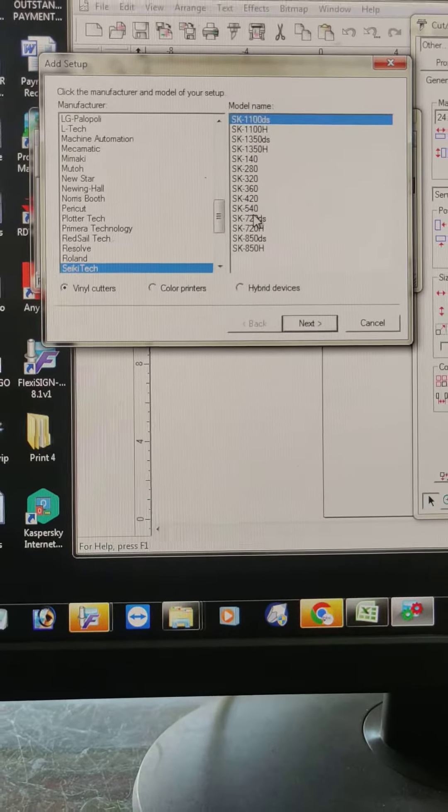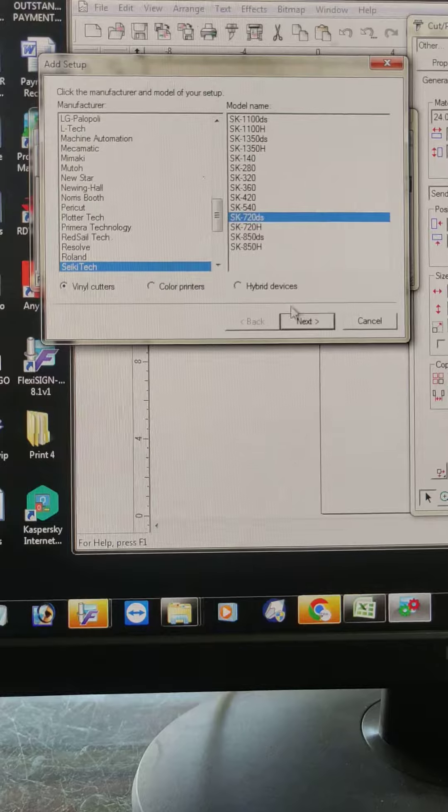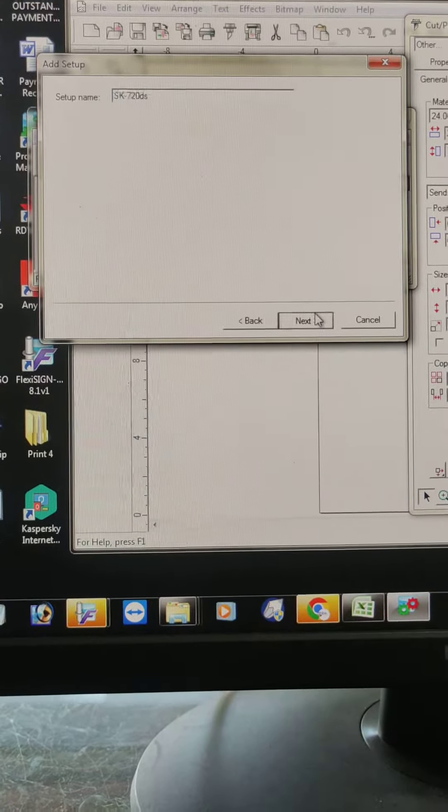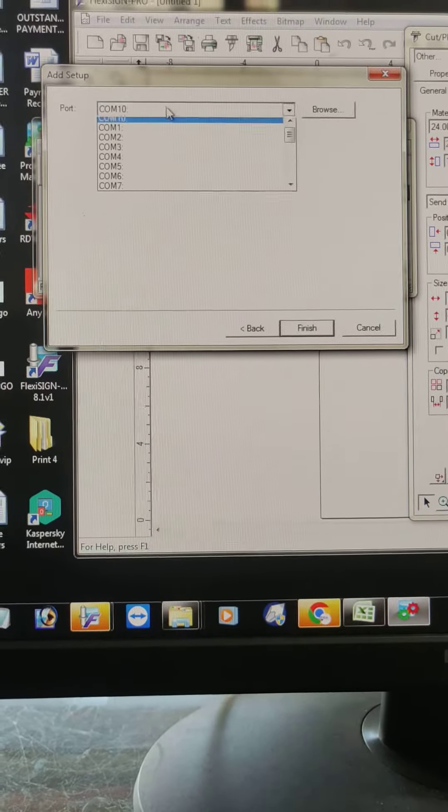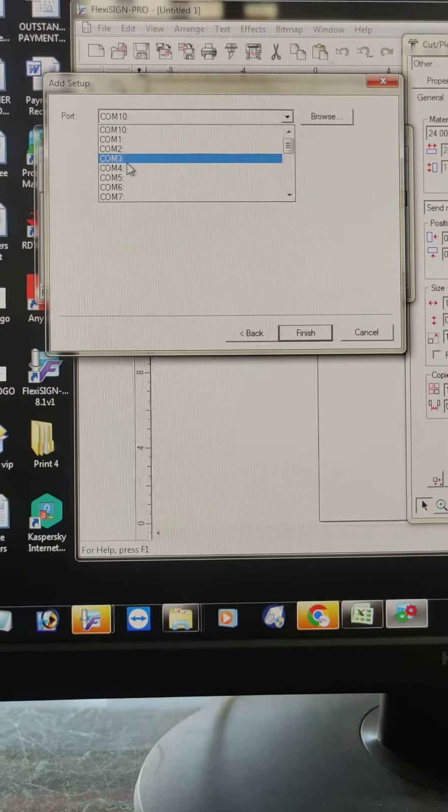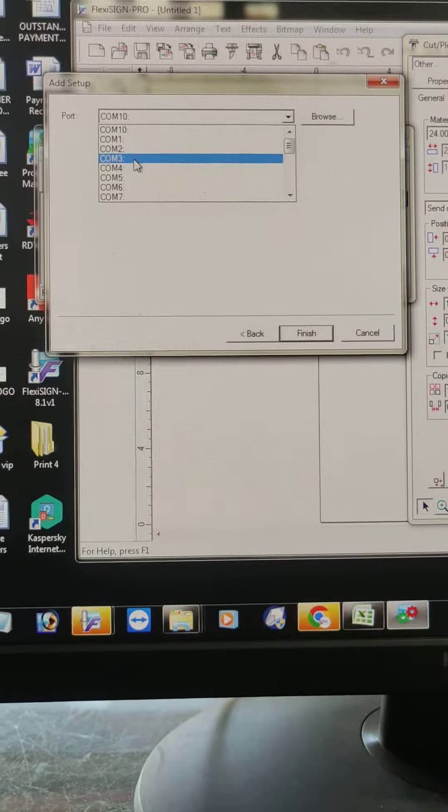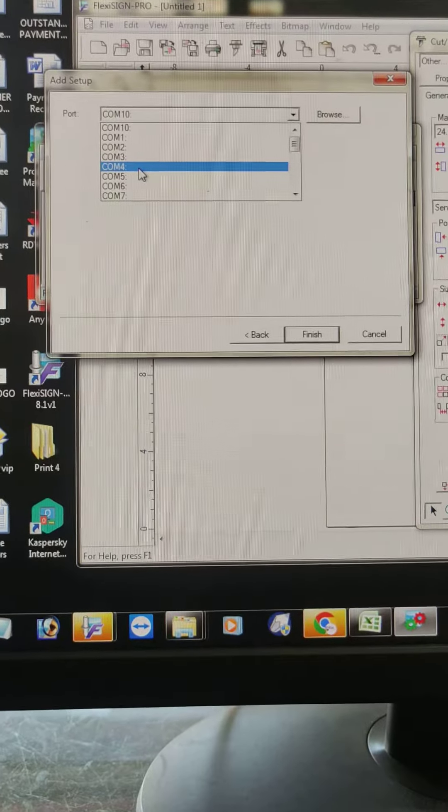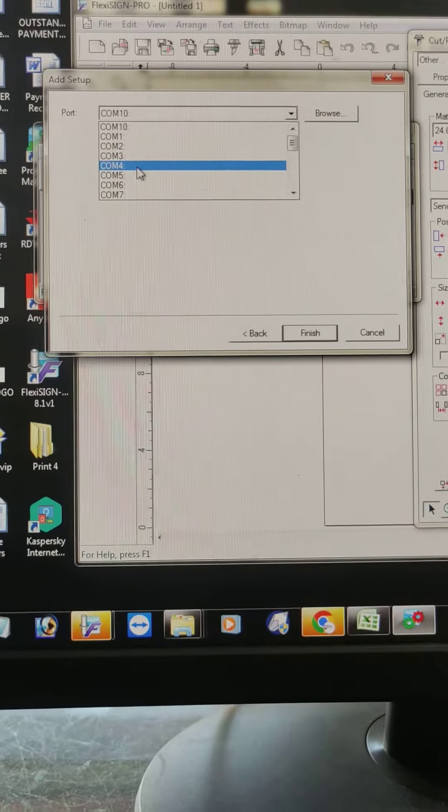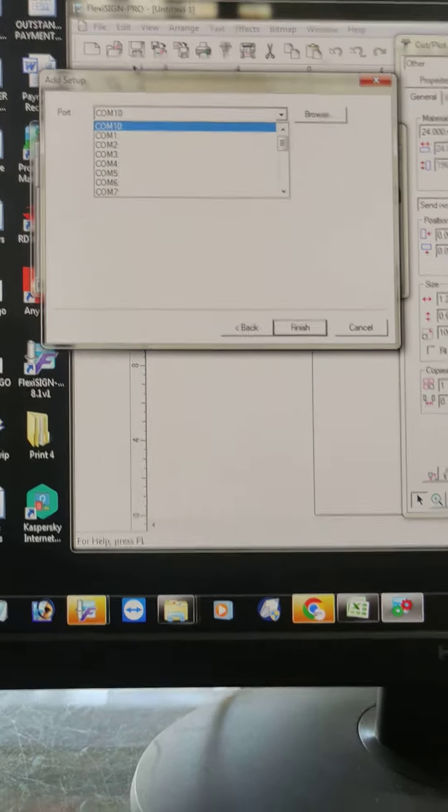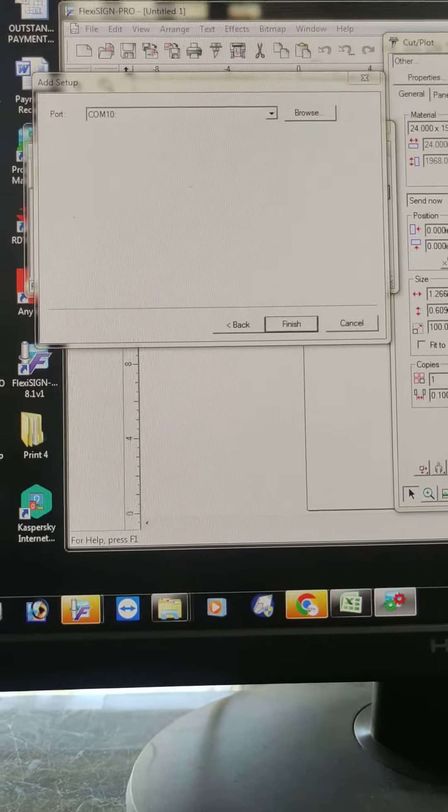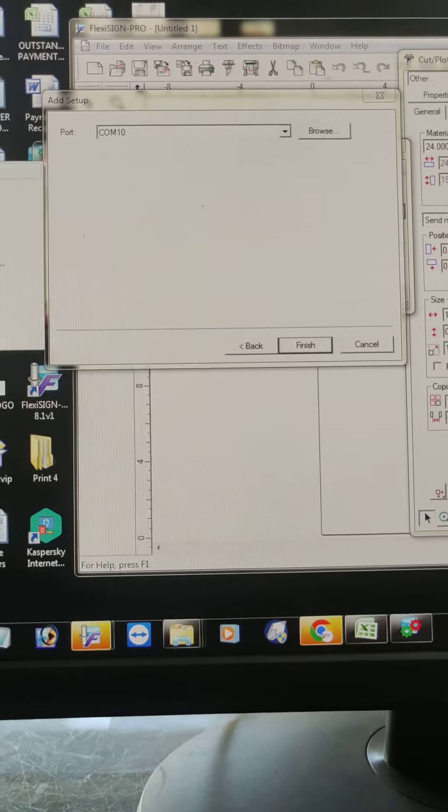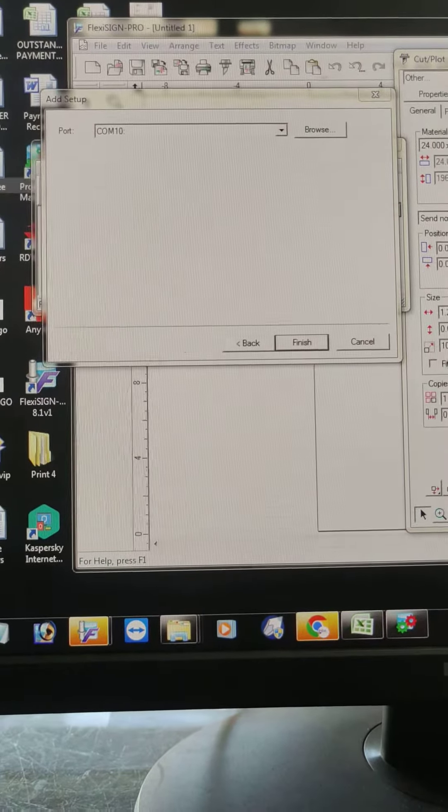120, yes, and then next, next. COM3 or COM4, whichever is connected with your computer. Right-click manage.